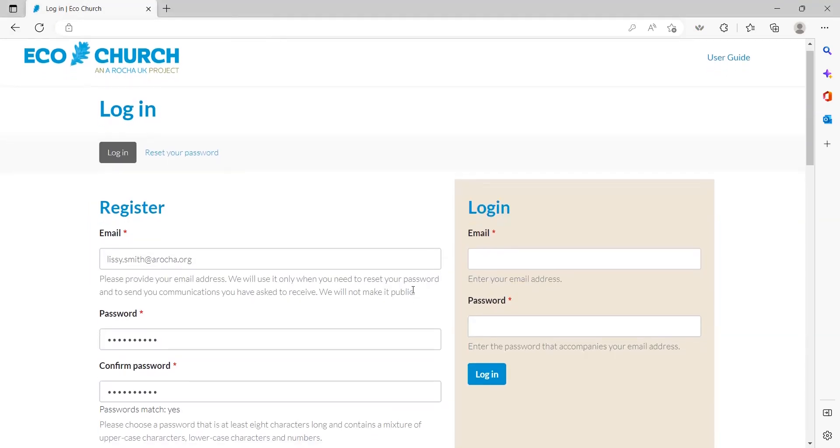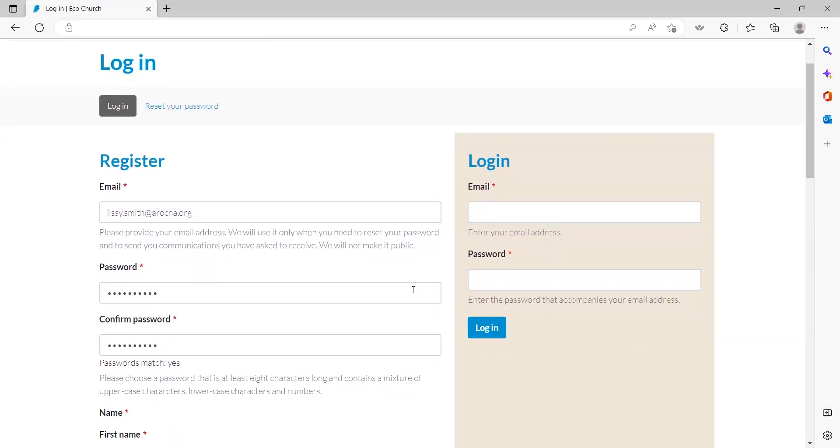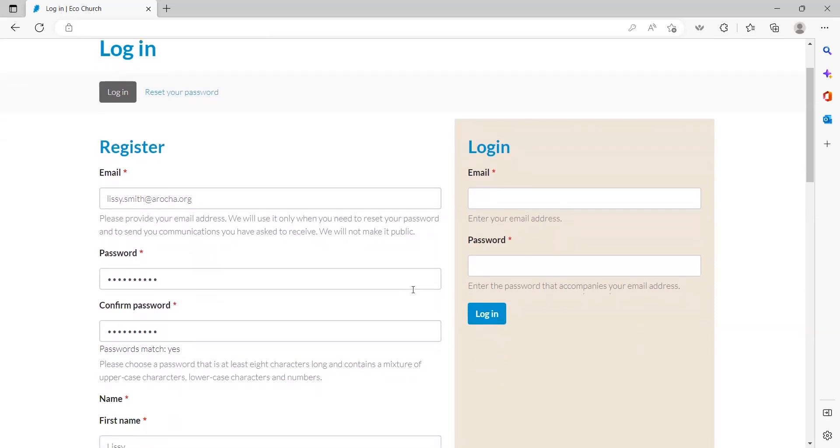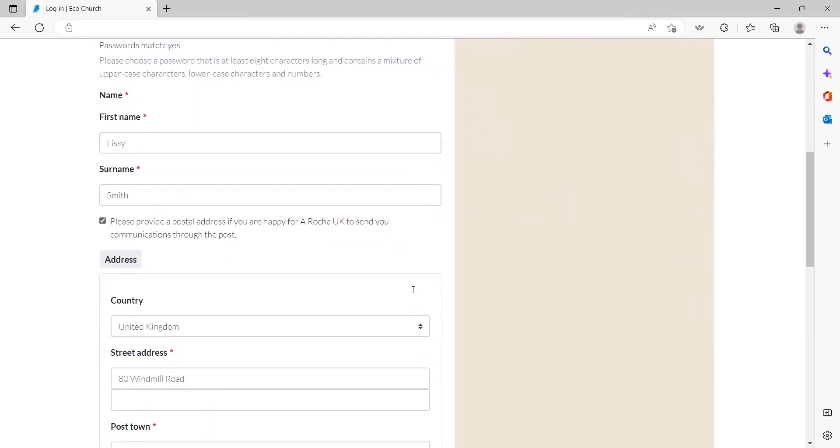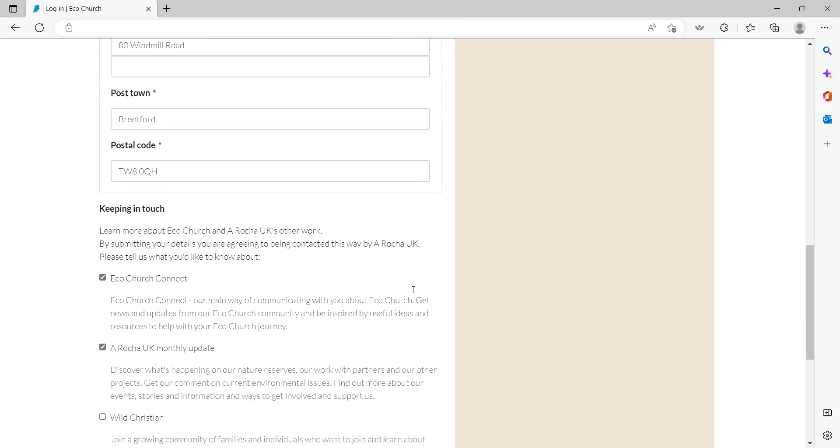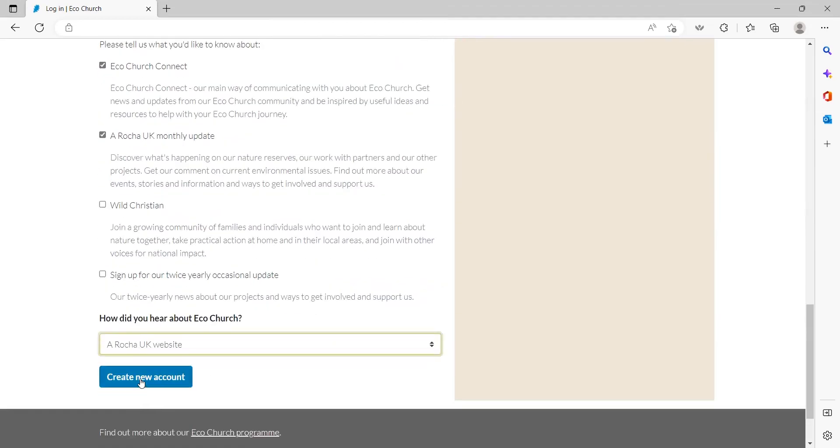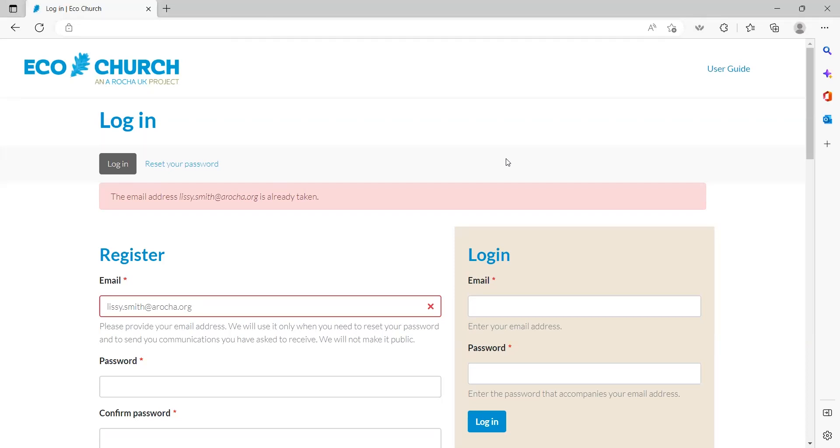Please make sure you choose the correct option when logging in and registering. If you already have an account, the following will happen if you try to register a new account under the same email address. It says the email address that I've tried to use is already taken. This message means that you have previously registered with your chosen email address on the EcoChurch platform.